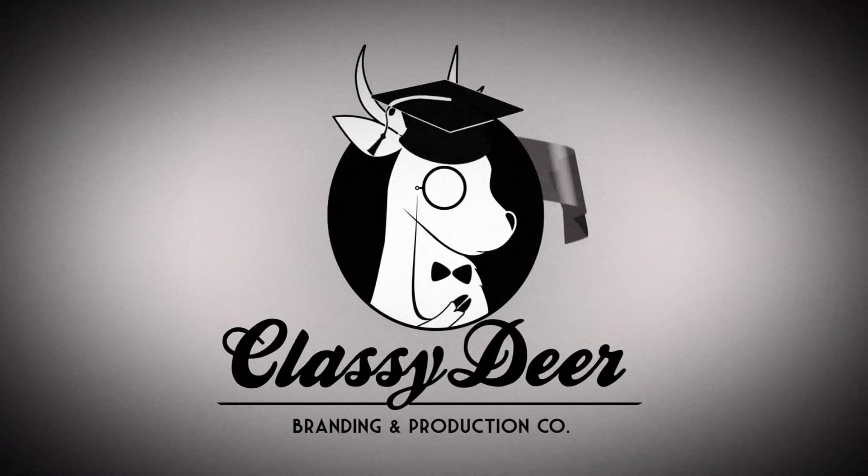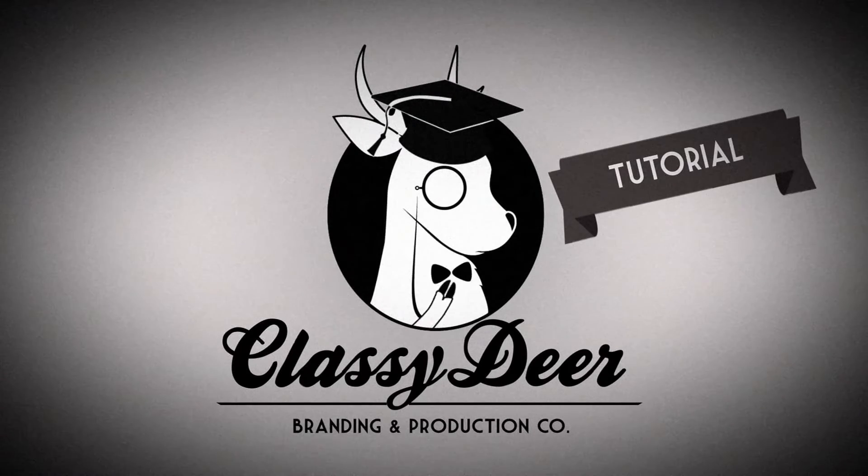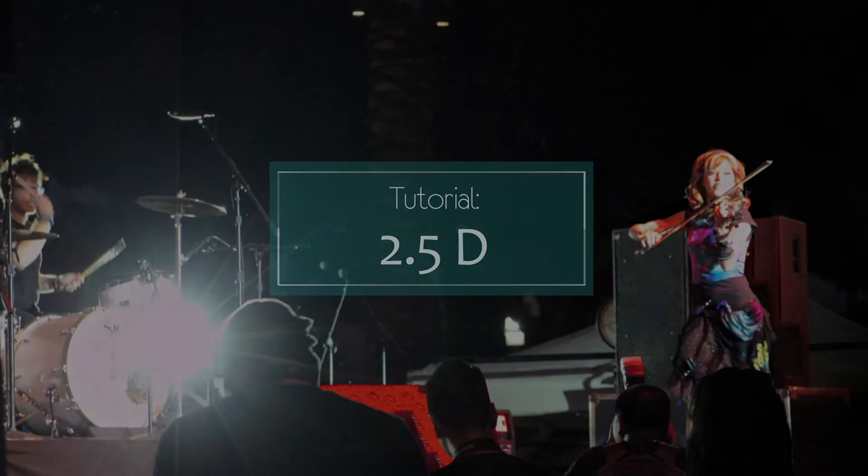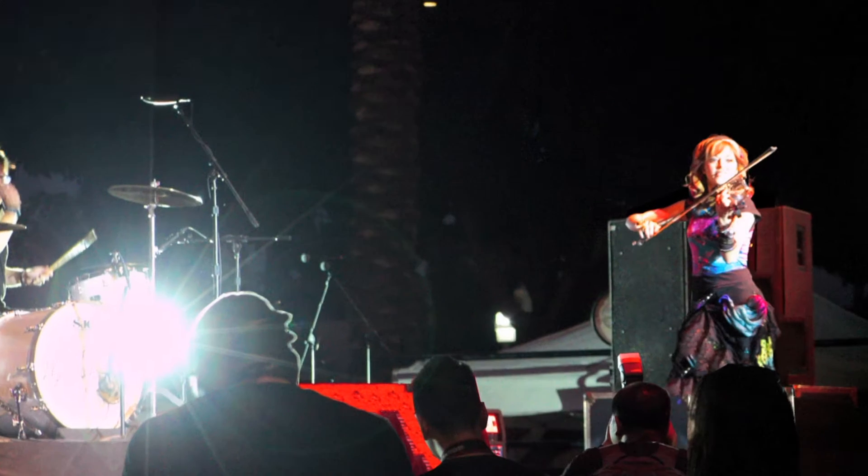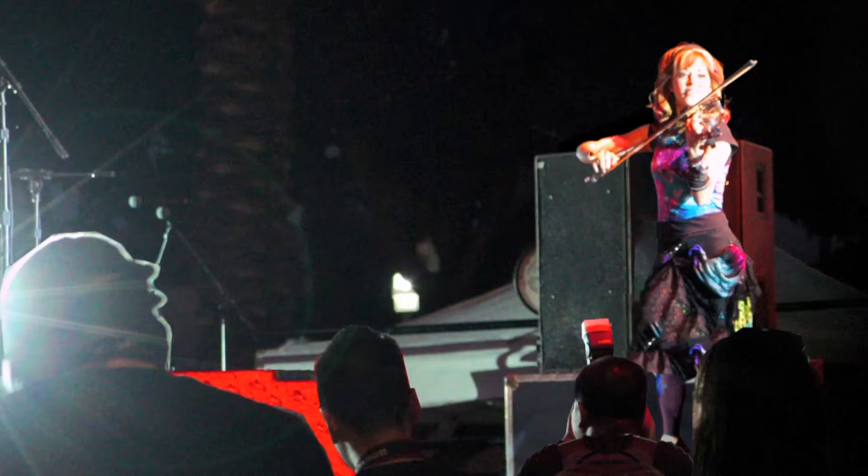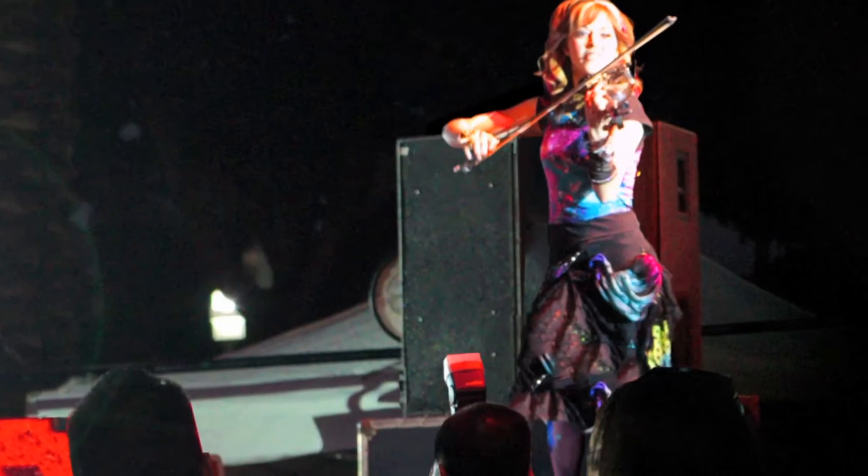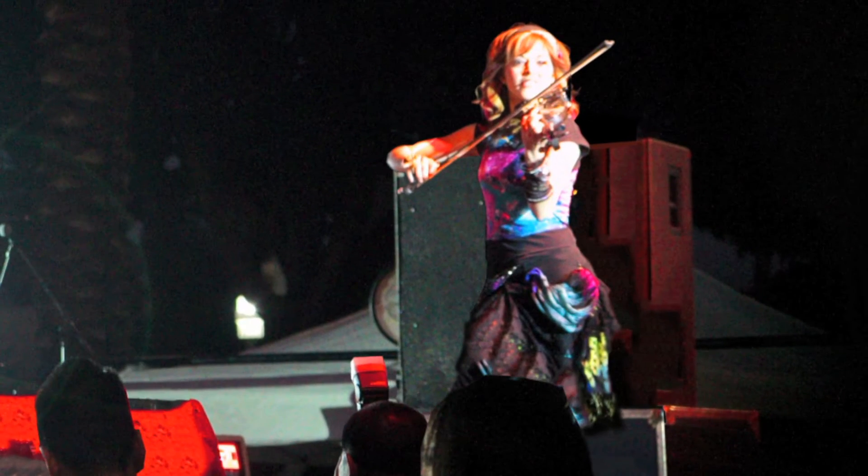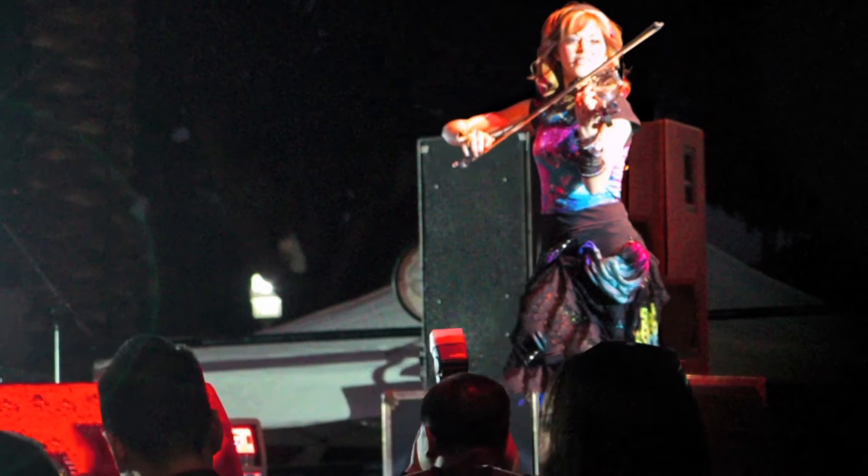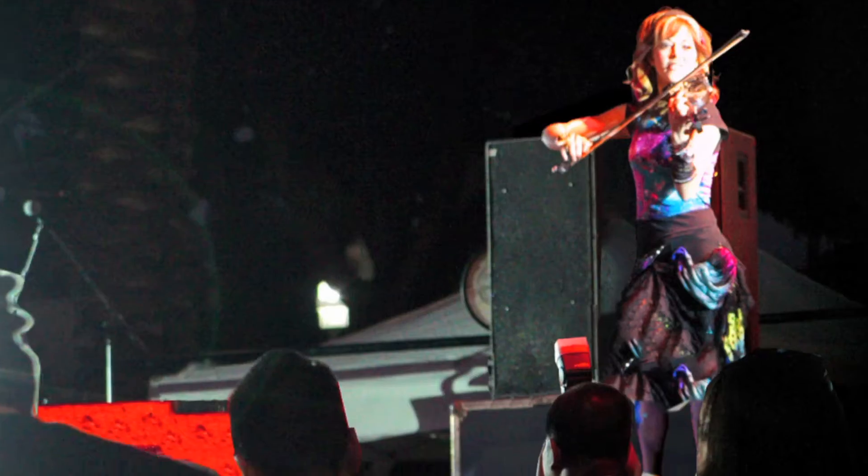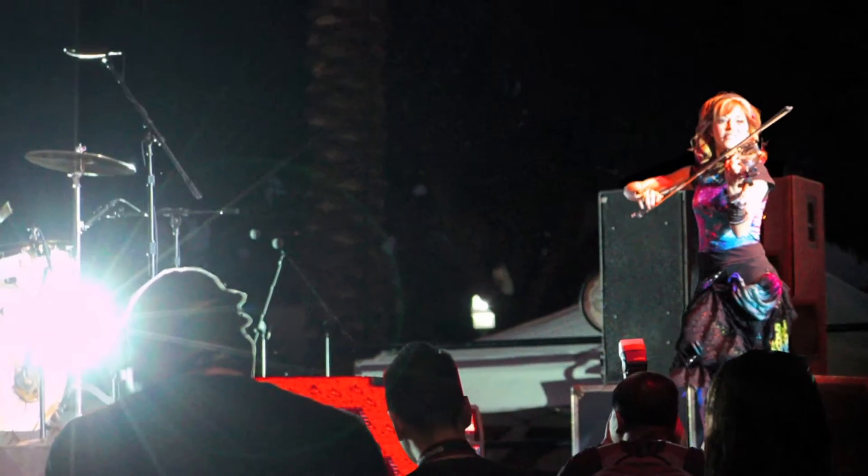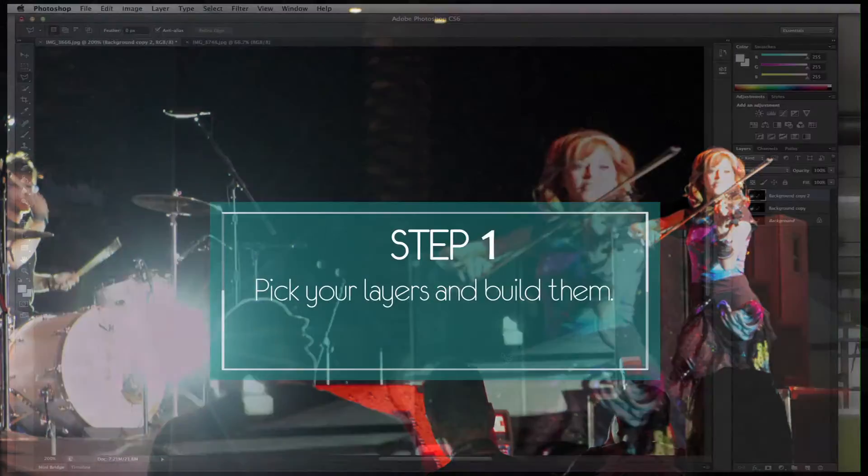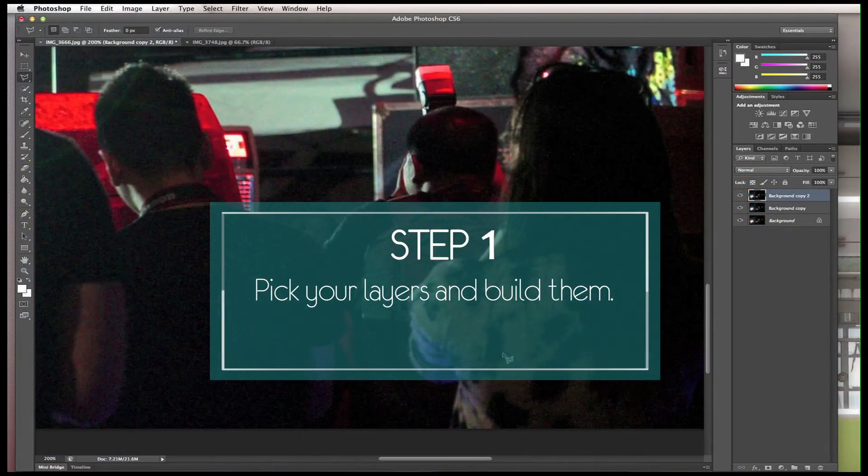Hey! This is Jeska with another Classy Deer tutorial. In this 5 step tutorial, we're going to be using Photoshop and After Effects to create something really cool called 2.5D. Basically we're taking a still photo and simulating 3D with it. So let's get started.